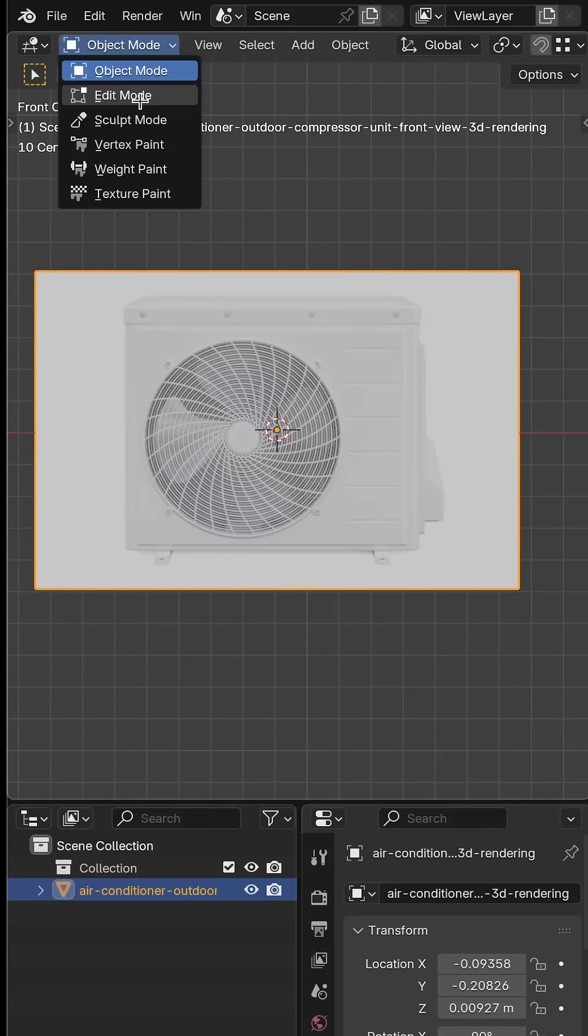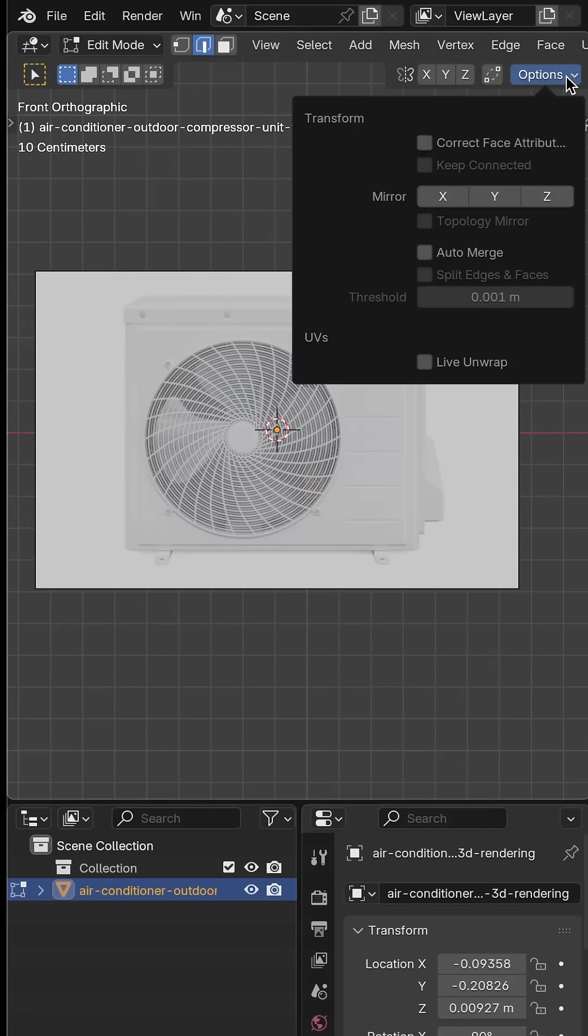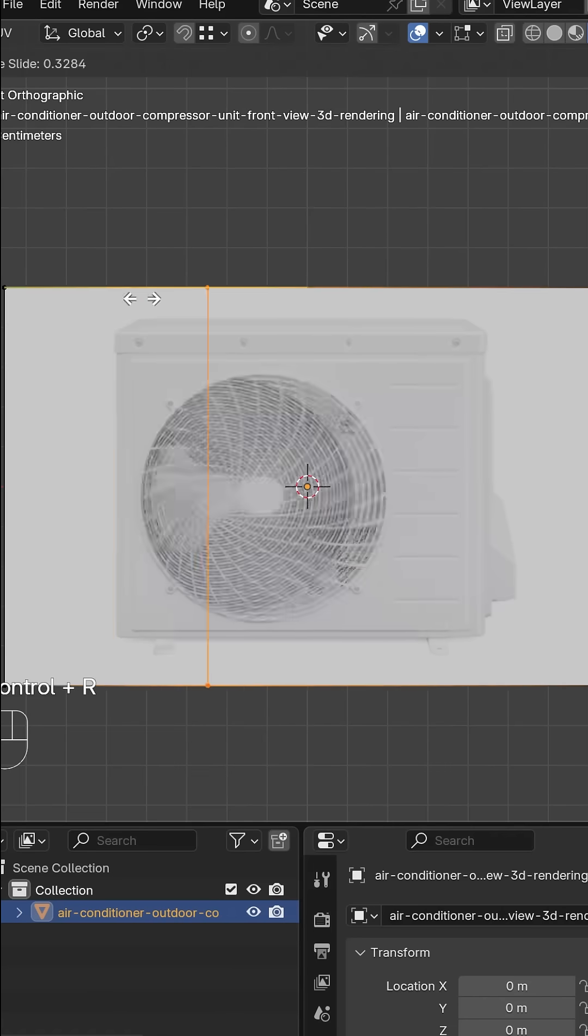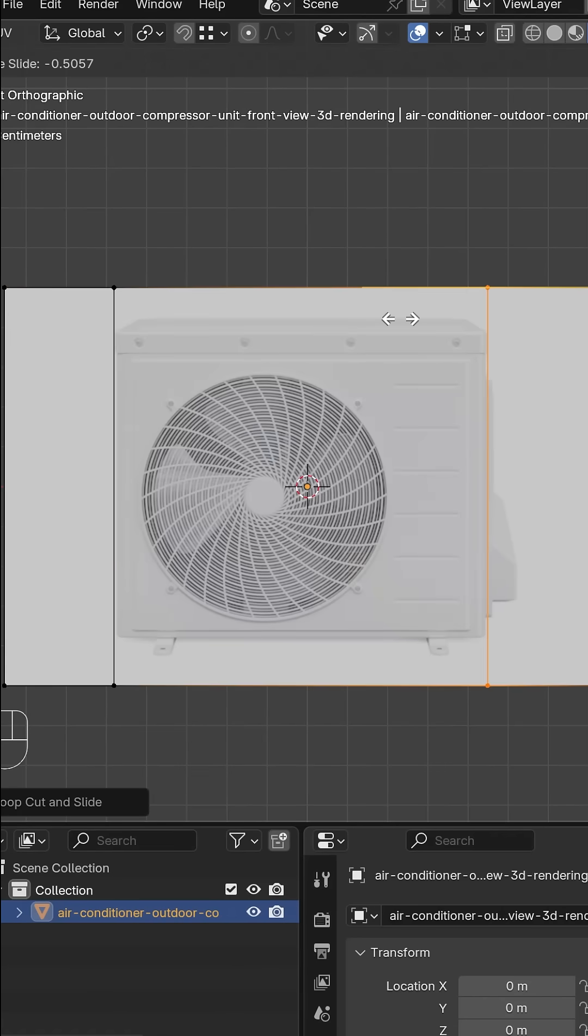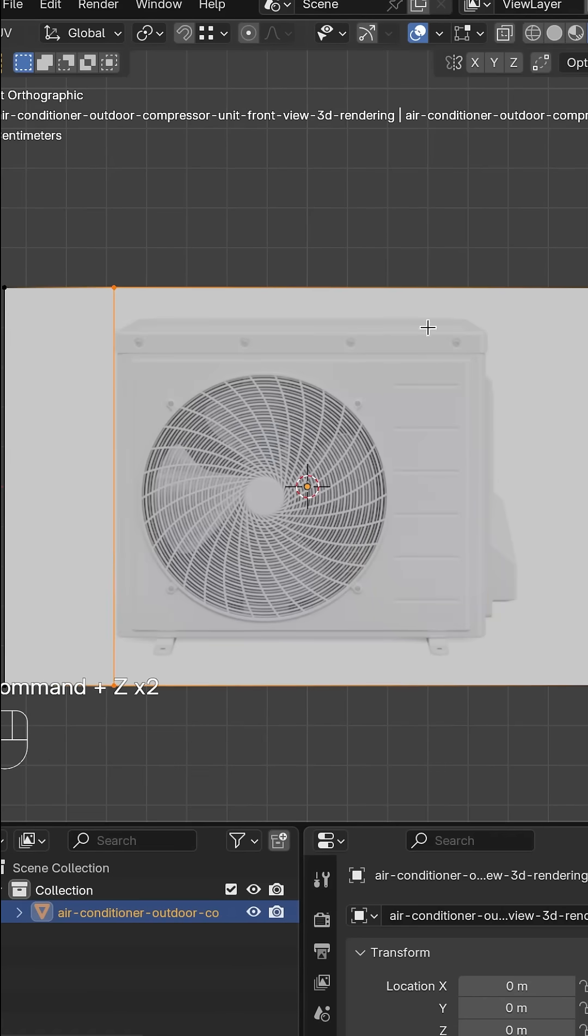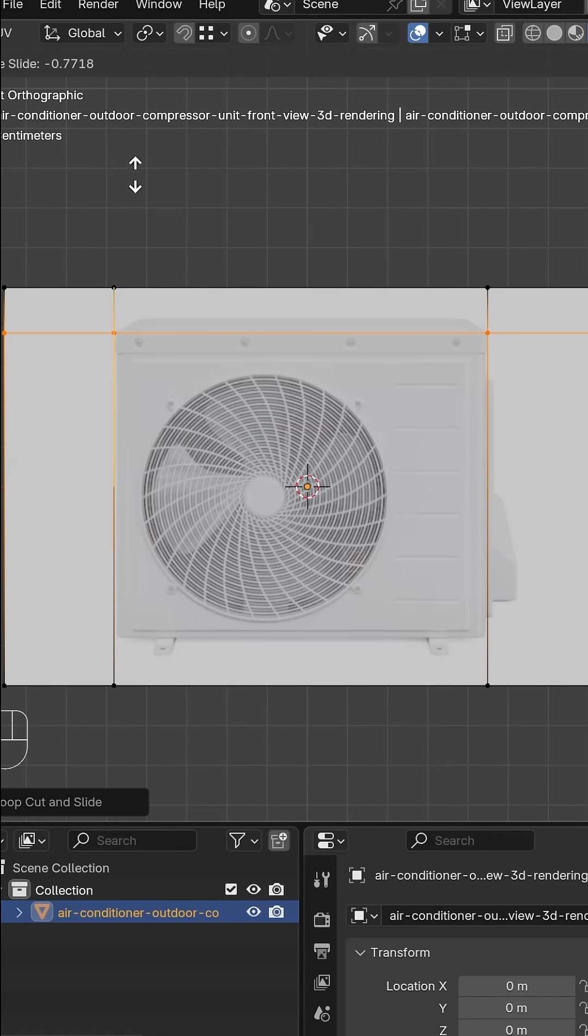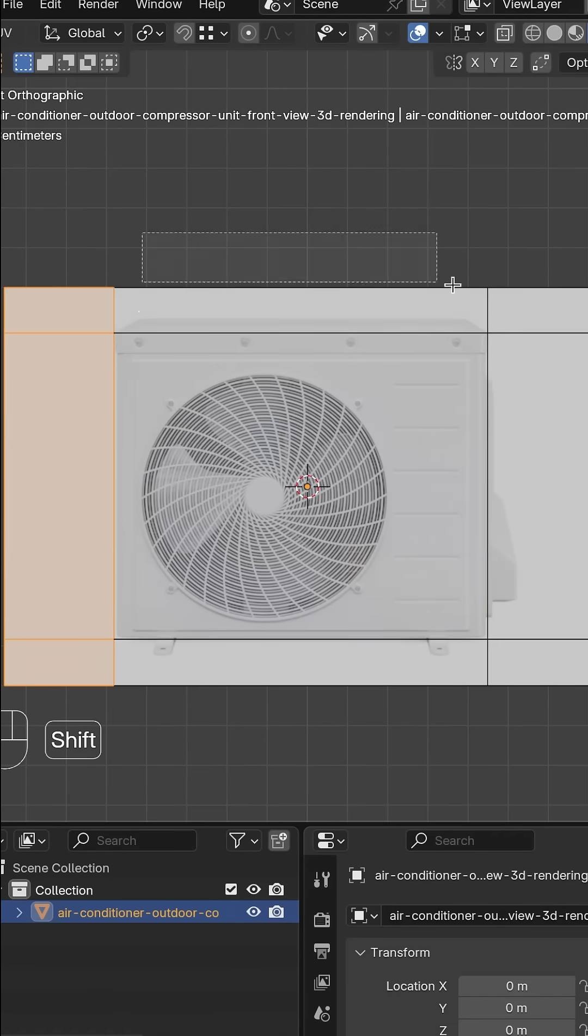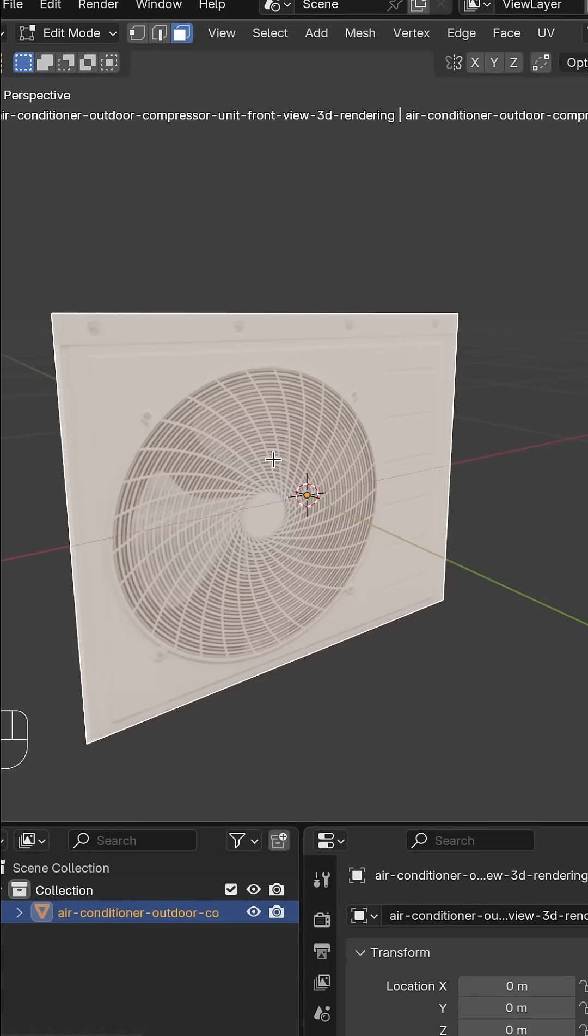Go to edit mode and turn on this feature. It'll help prevent warping when you're adding loop cuts. Add loop cuts using ctrl R and then delete the faces around the air conditioner.